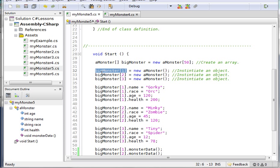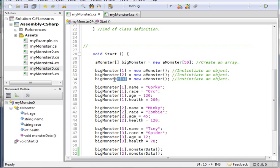I've created another object big monster sub 2, I've created the third object big monster sub 3. The way I distinguish between the objects now is by their array value, not by the identifier.